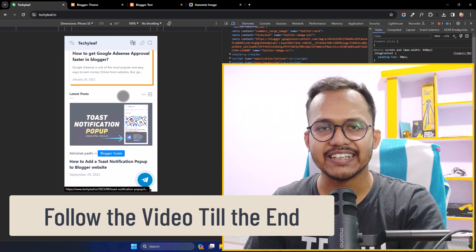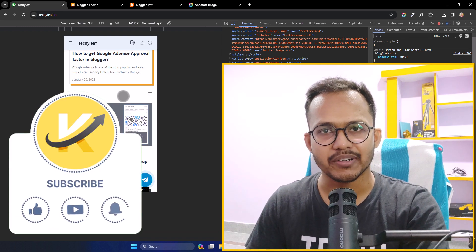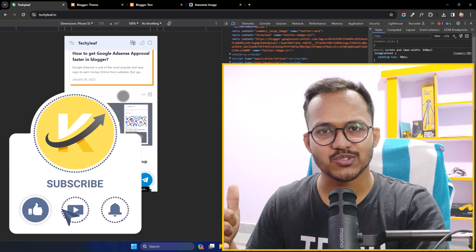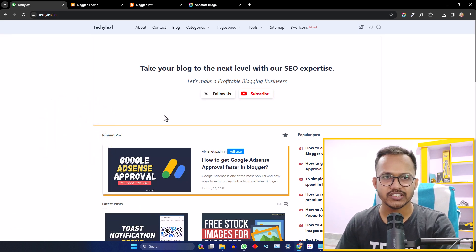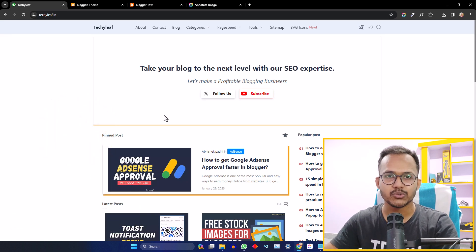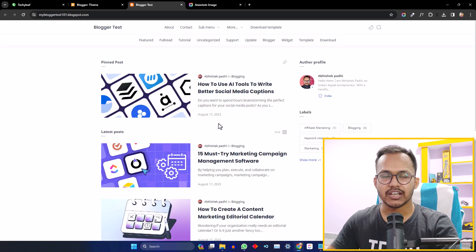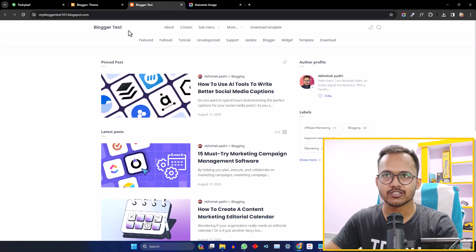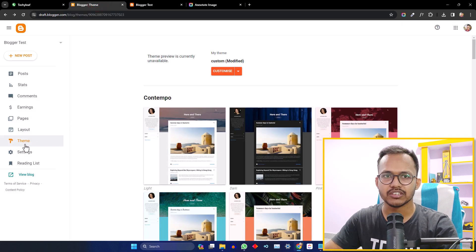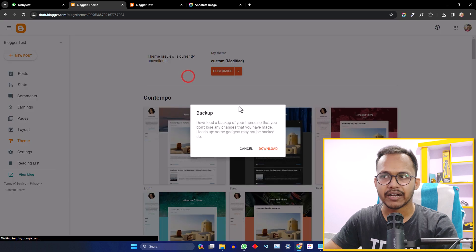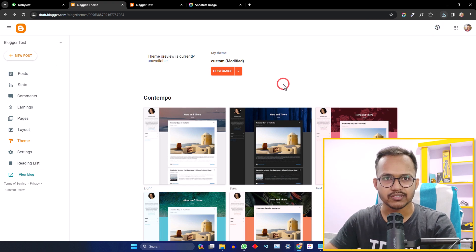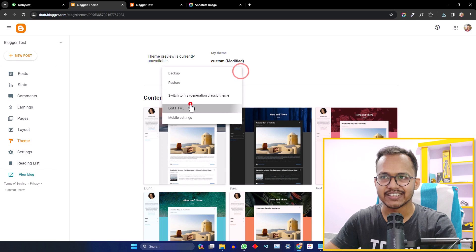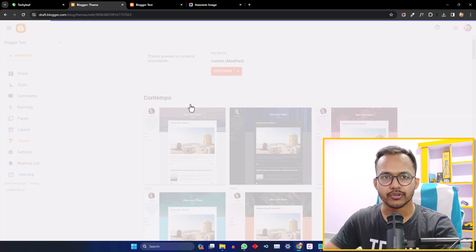Follow this video till the end, and if you have any doubt you can ask me in the comment section. If you found this video helpful, make sure to hit the like button. I have divided the process into four steps. Before proceeding further, you need to take a backup of your theme code. Go to the Blogger dashboard and then to the Theme section. Take a backup so that if you make any mistake you can easily restore it to the previous version. After taking the backup, click on Edit HTML.